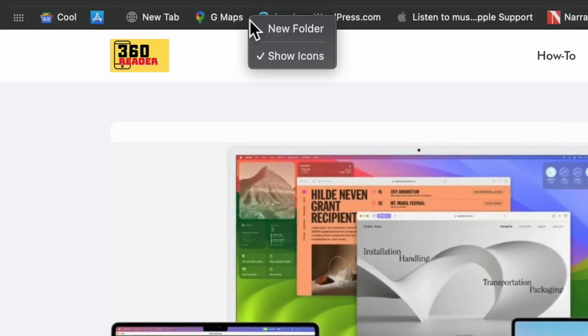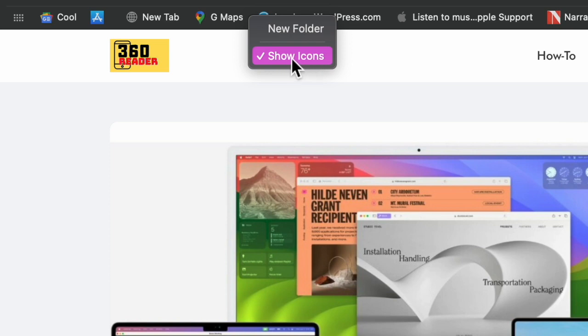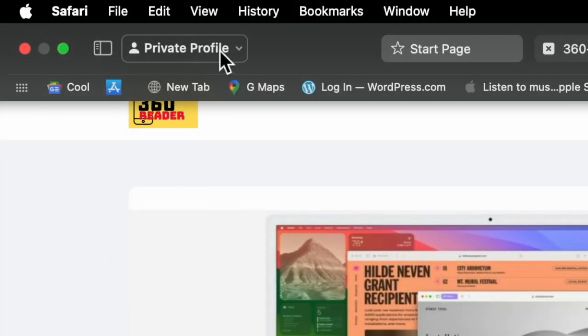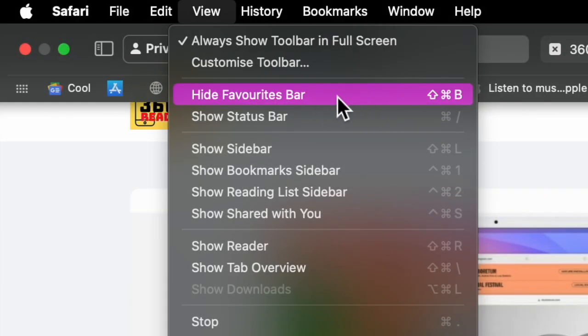Simply right-click anywhere on the bar and uncheck Show Icons in the pop-up menu, and you're done. Alternatively, you can click on the View menu at the top and choose Hide Favorites Bar.